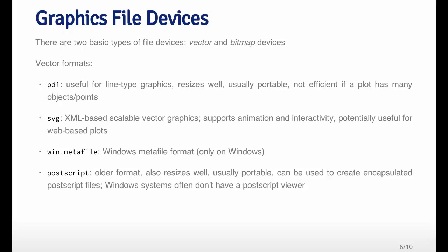When it comes to graphics file devices, there are basically two broad categories of devices. One is called vector devices or vector formats, and the other format is called bitmap.